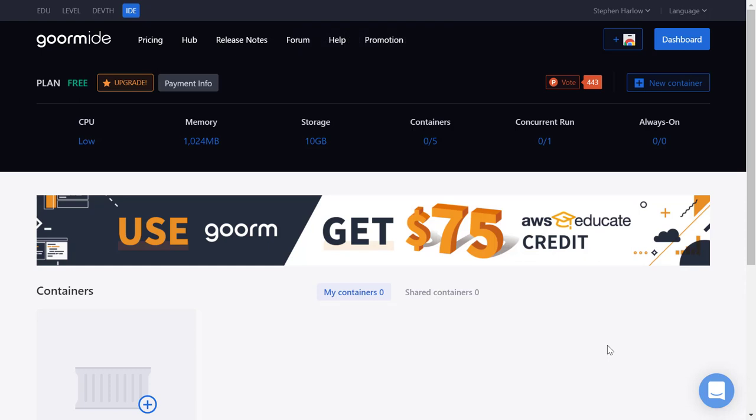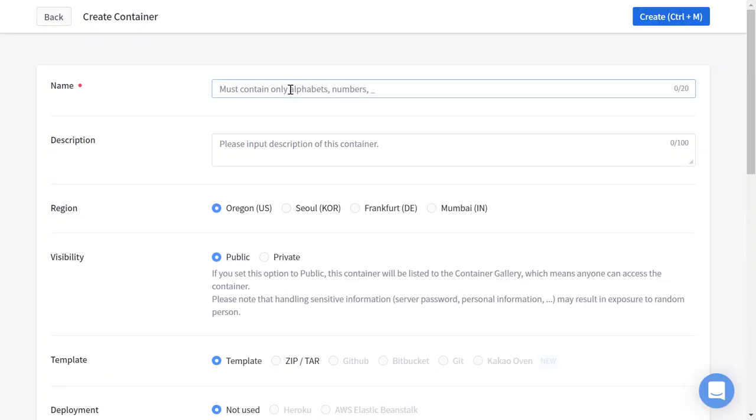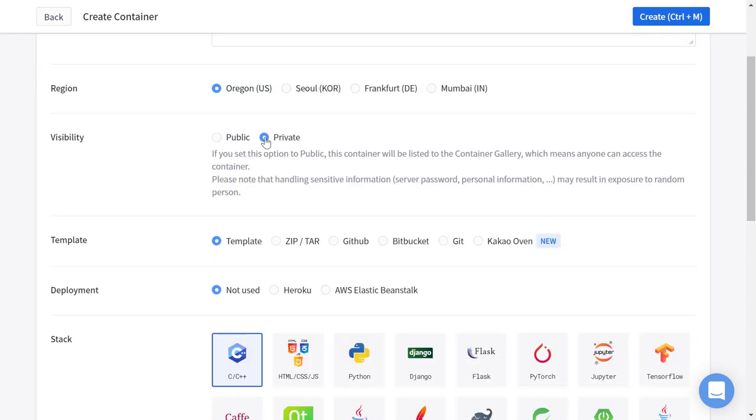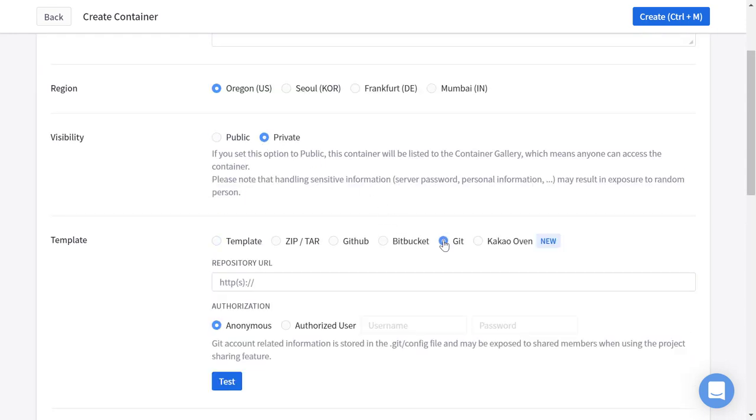I'm going to show you how to install the Adapt Authoring tool in the GORM IDE. We're going to create a new container and call it Adapt Authoring. I'll make it private and I'm going to use the Adapt Authoring Git Repository.